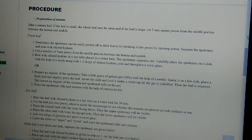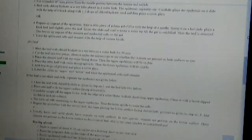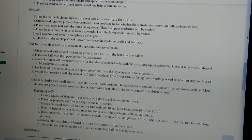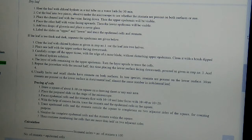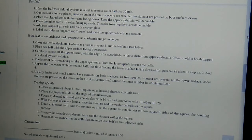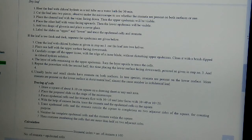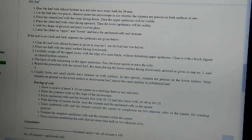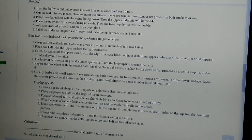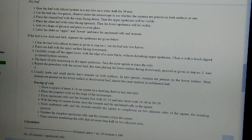In case of dry leaf, first of all, we will heat the leaf with chloral hydrate in a test tube on a water bath for 30 minutes. Then cut the leaf into two pieces. Observe under a microscope to see whether the stomata are present on both surfaces or one.